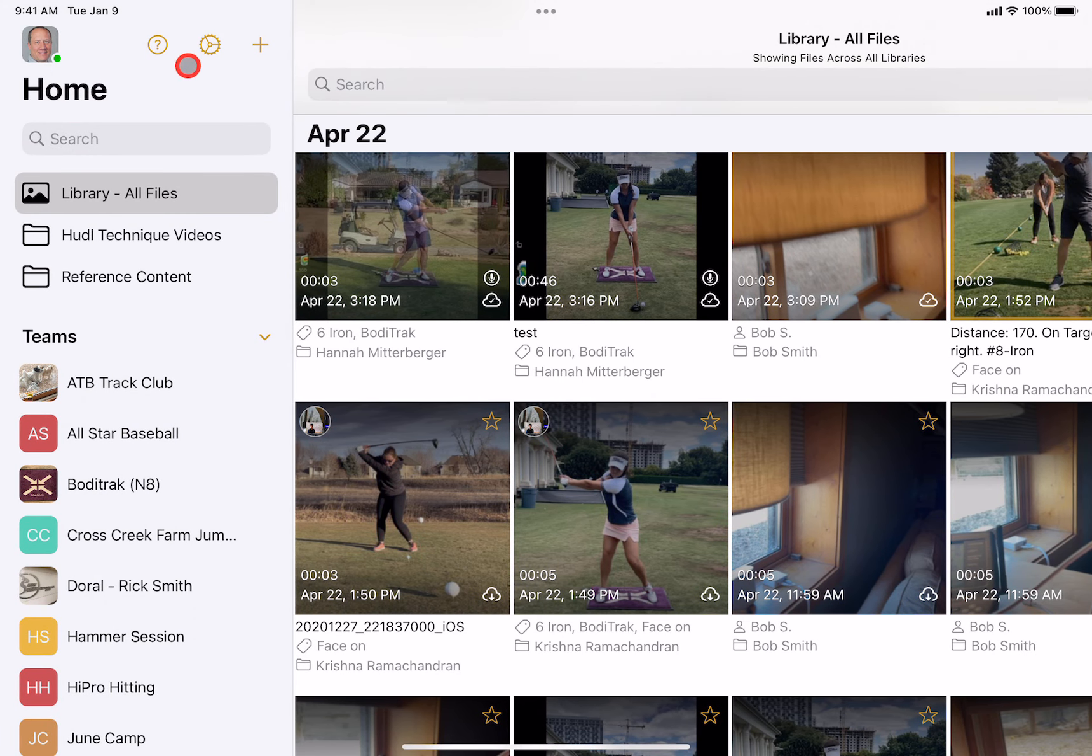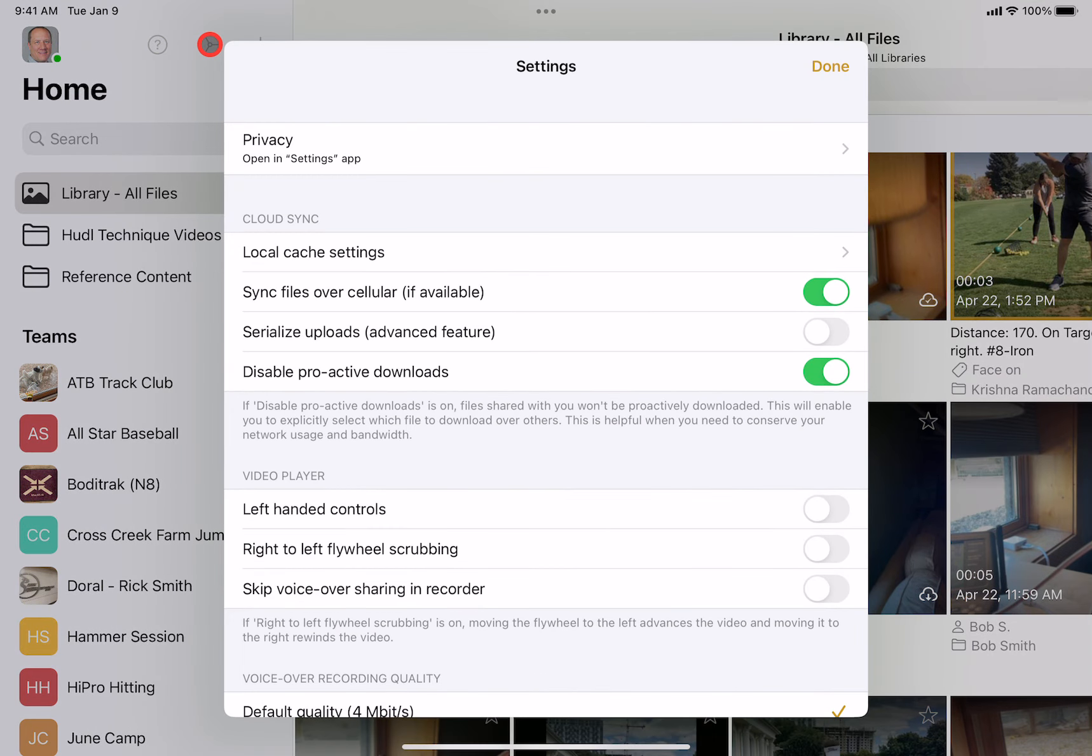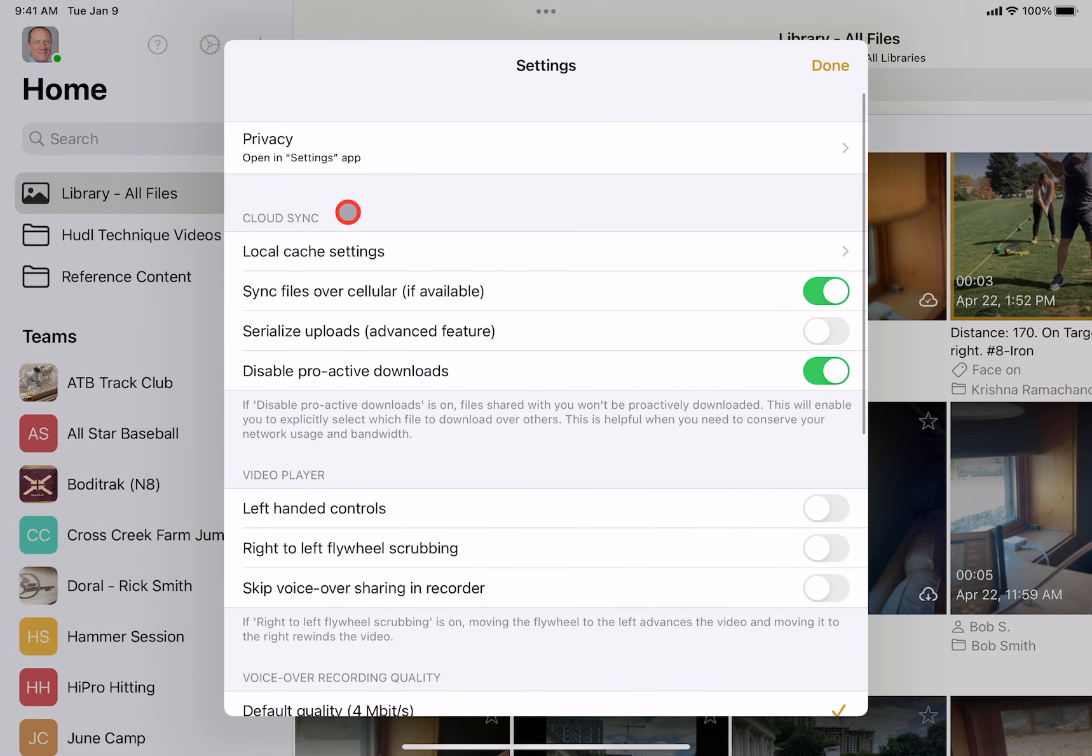So let's go to the home screen and tap on the settings icon, and we'll go to local cache settings.